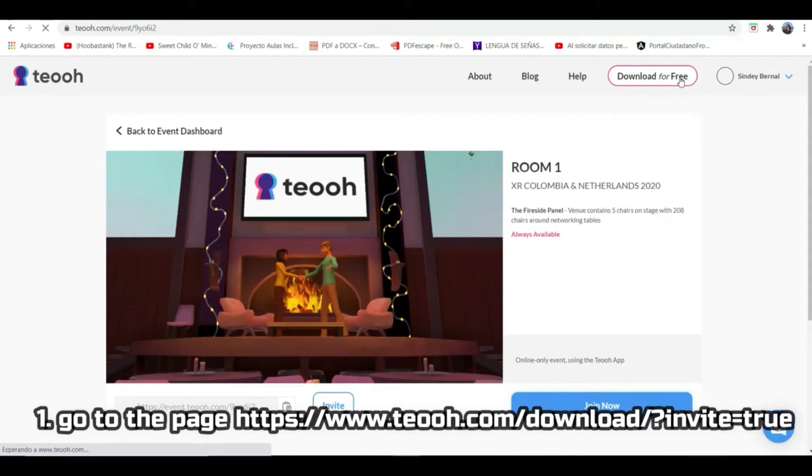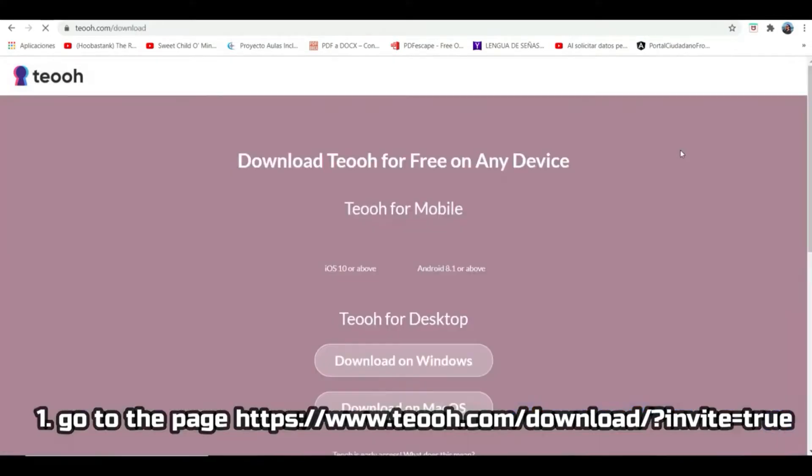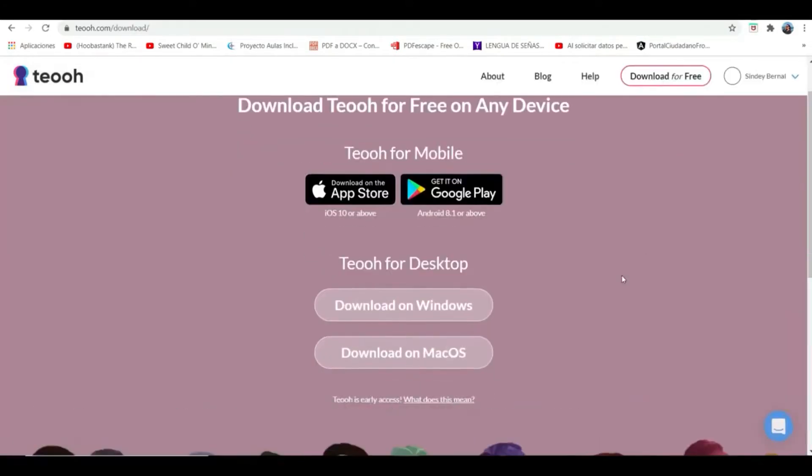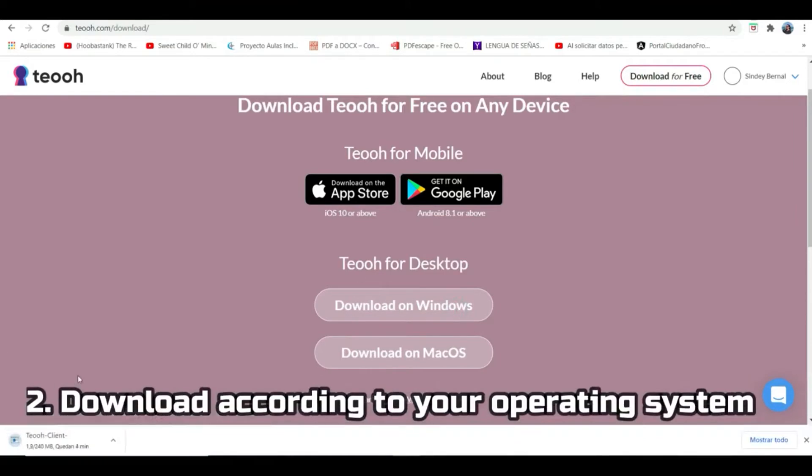First, you must download the application. It is totally free, and you can choose the mobile or computer version, download on Windows or Mac. Then you select the operating system, download the application, and wait for the download.